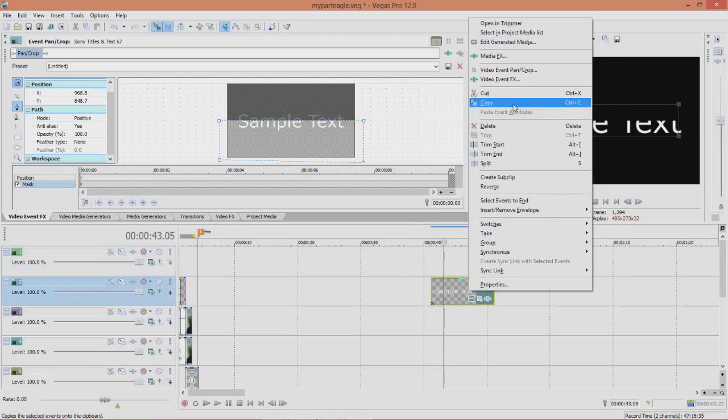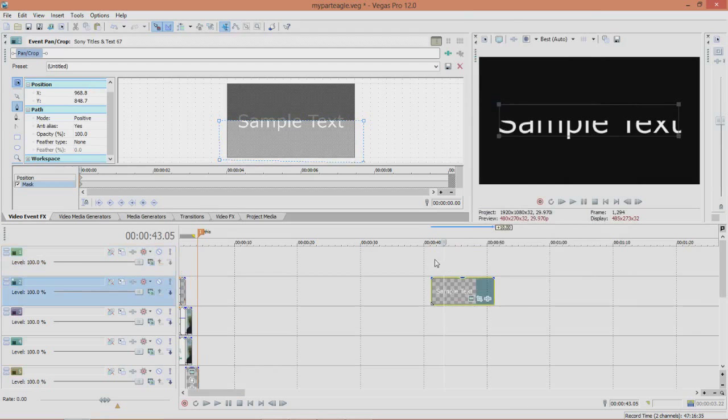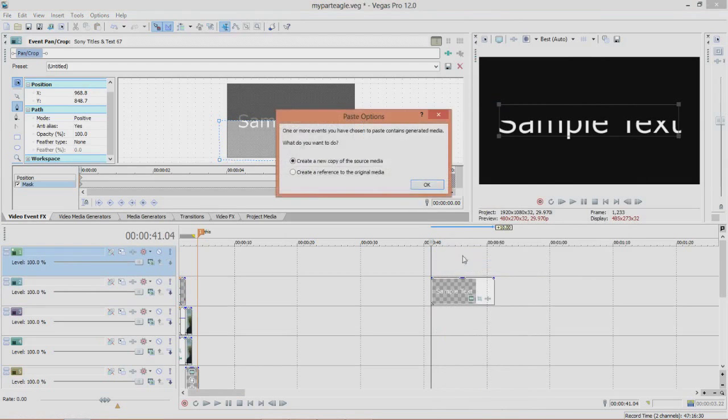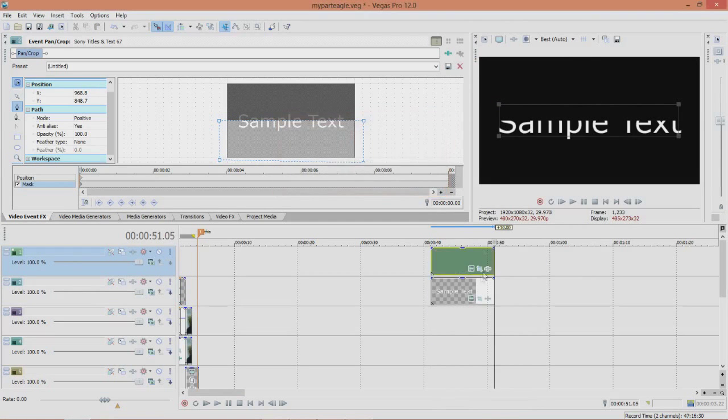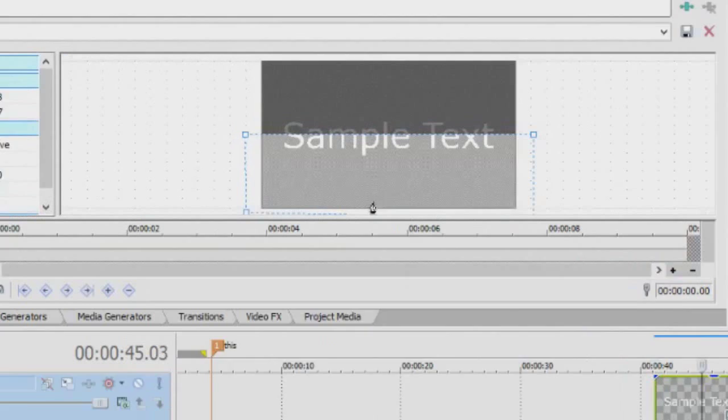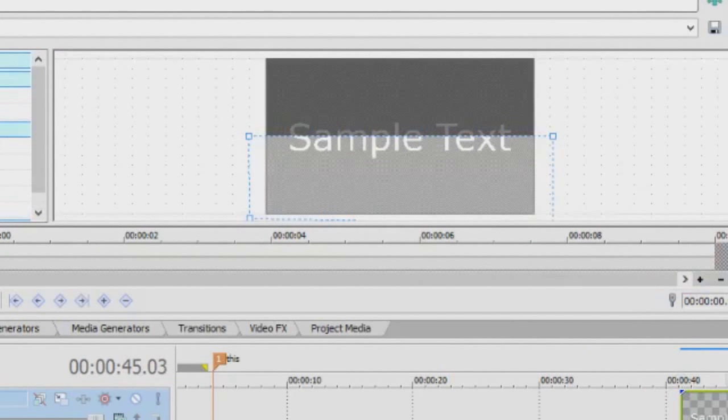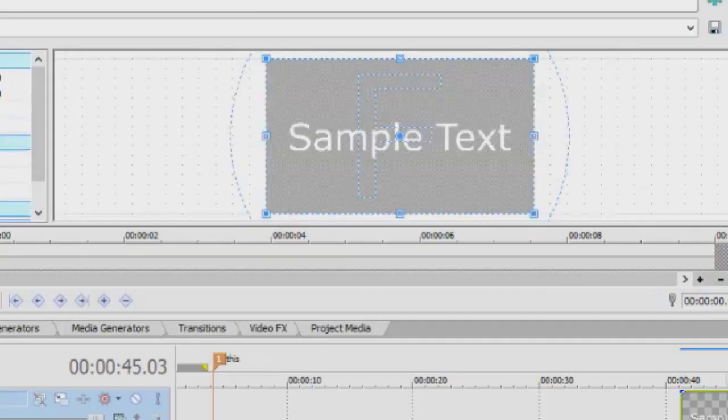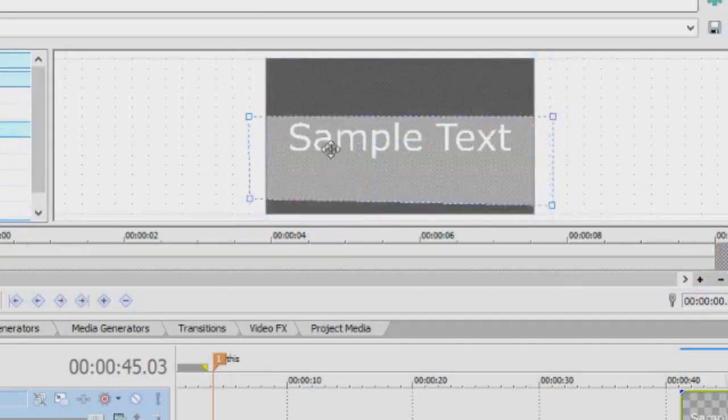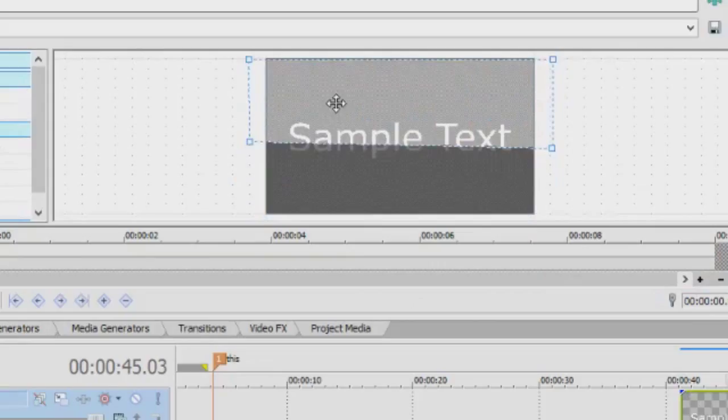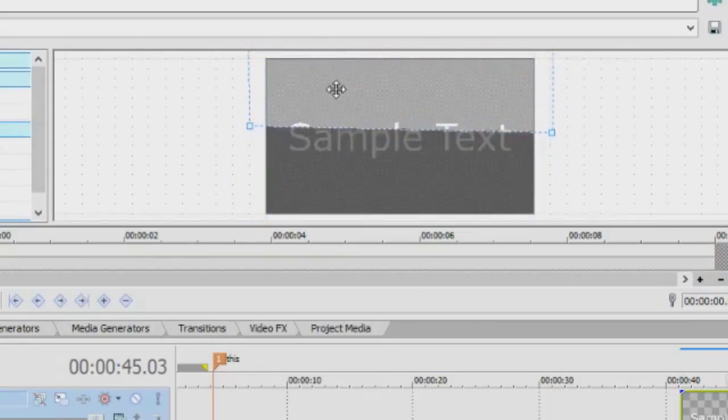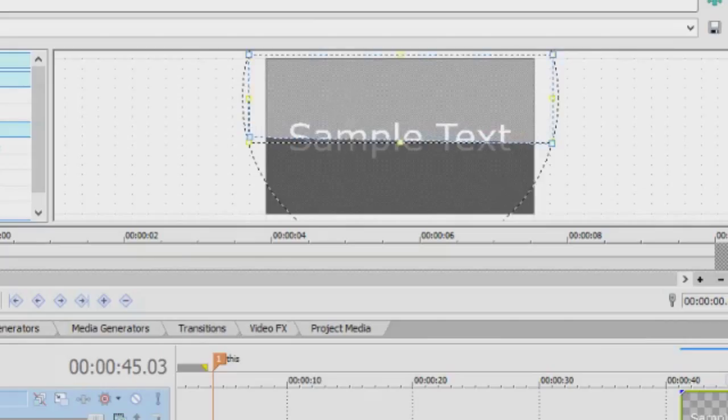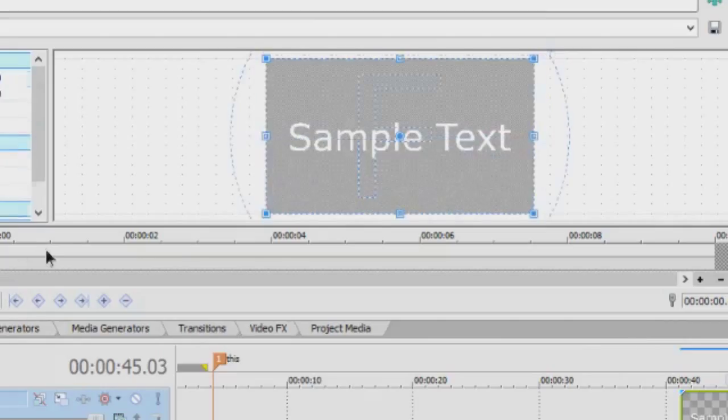Then you want to copy and paste the text. And then move this so it's even. And then after that...